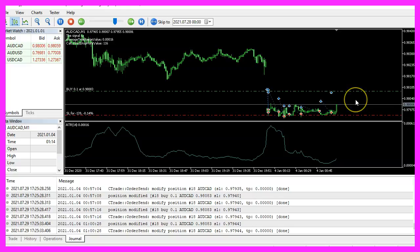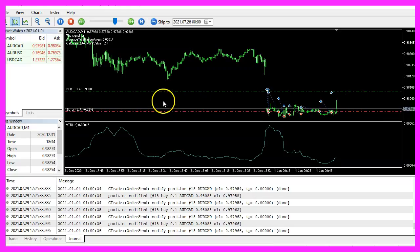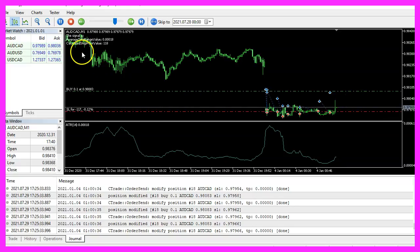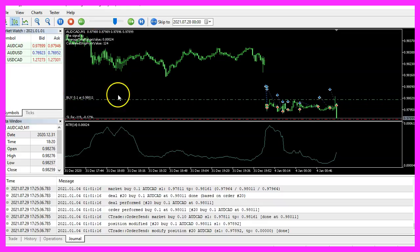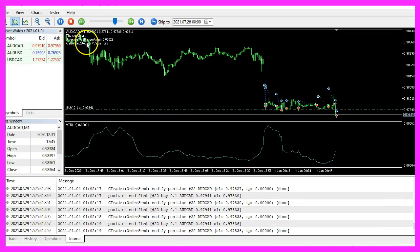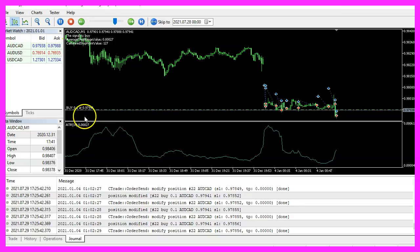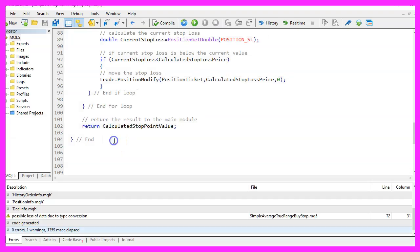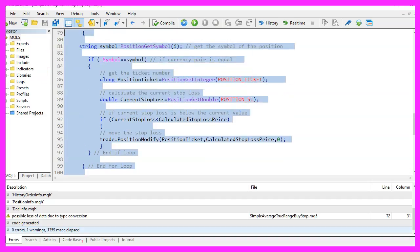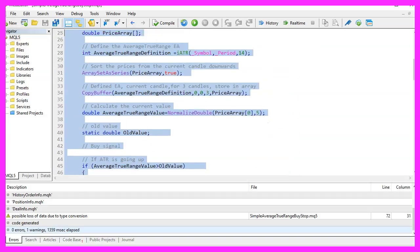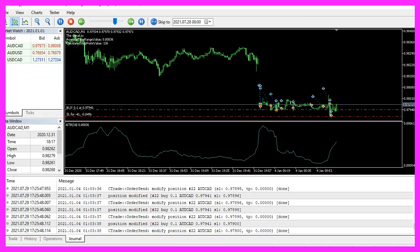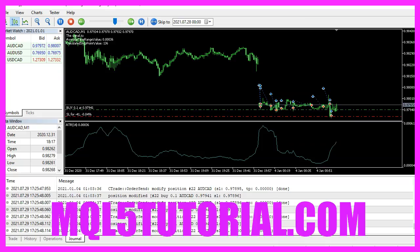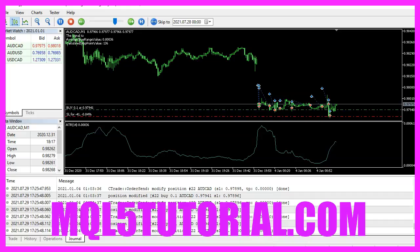And in this little video, you have learned how to create an average true range buy trailing stop that is calculated based on the ATR value here. And you have coded it yourself with a few lines of MQL5 code. And I'll see you next time.